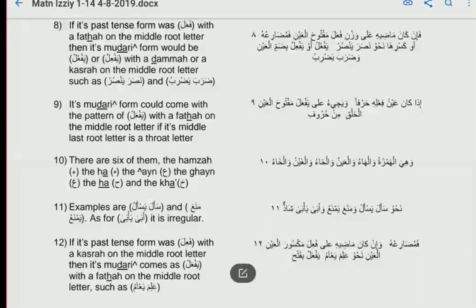He said, rahimahullah, at number nine: وَيَجِيءُ عَلَى يَفْعَلُ مَفْتُوحَ الْعَيْنِ إِذَا كَانَ عَيْنُ فِعْلِهِ أَوْ لَامُهُ حَرْفًا مِنْ حُرُوفِ الْحَلْقِ — its mudari form could come with the pattern of yaf'alu with a fatha on the middle root letter, the ayn of the word, if its middle or last root letter is a throat letter.